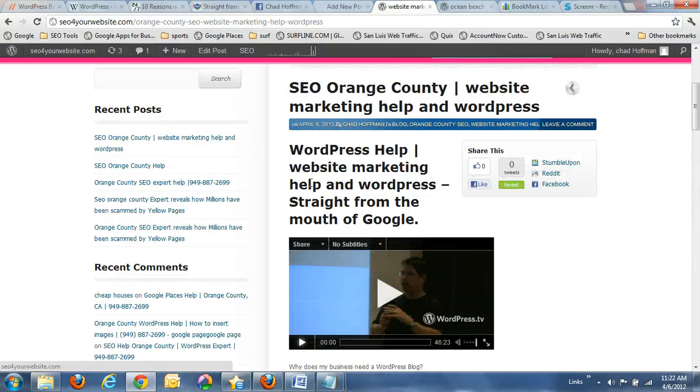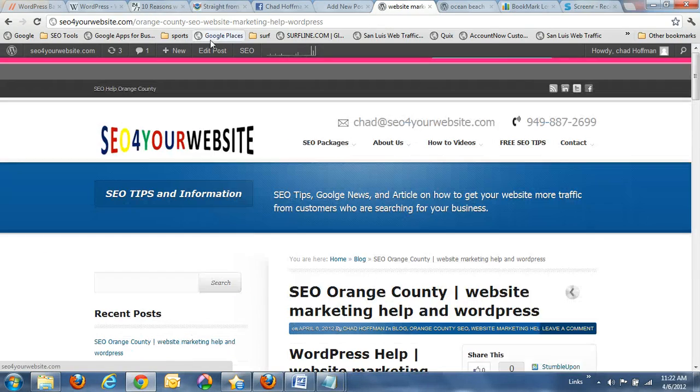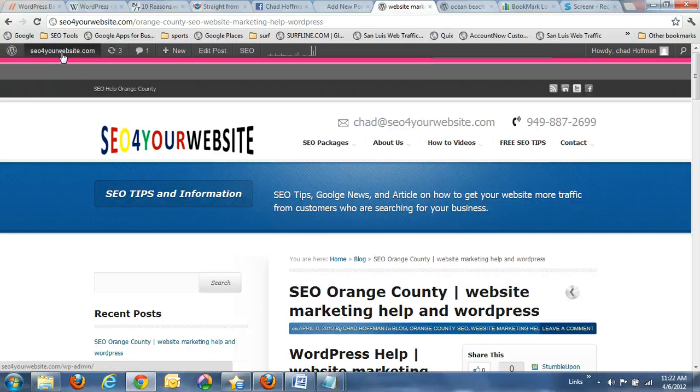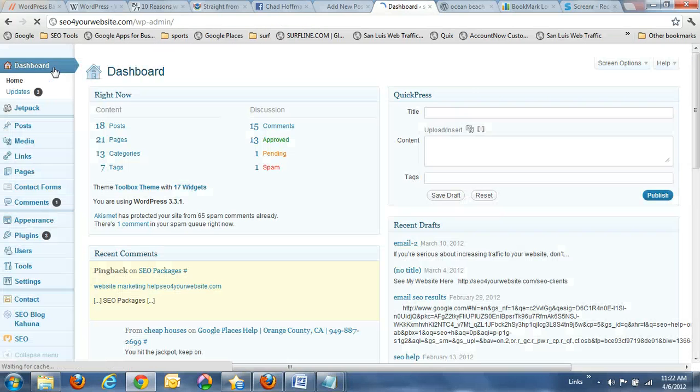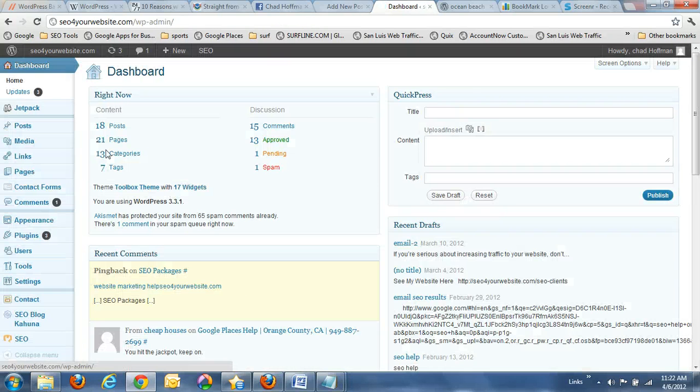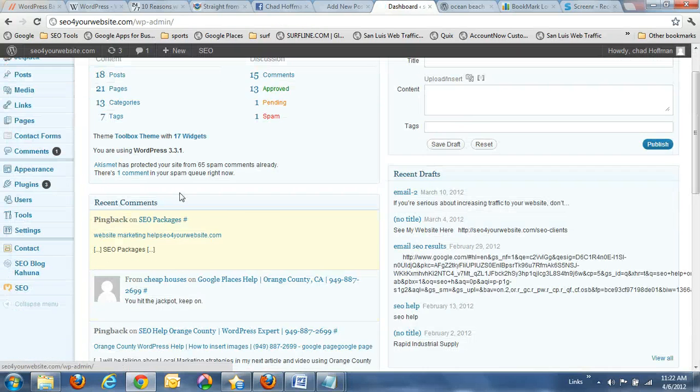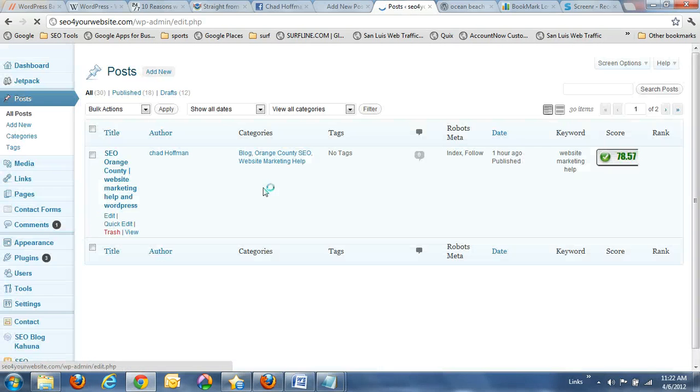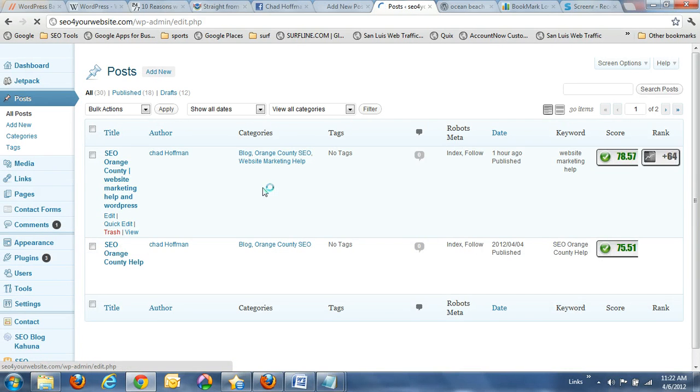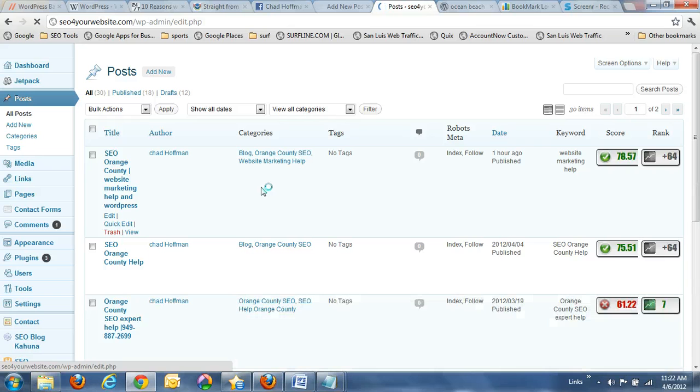So again, real quick here, this is my personal blog. Inside here is an admin panel. New post. And don't worry about paying too much attention to this. I have tutorial videos step-by-step on how to do all this stuff.